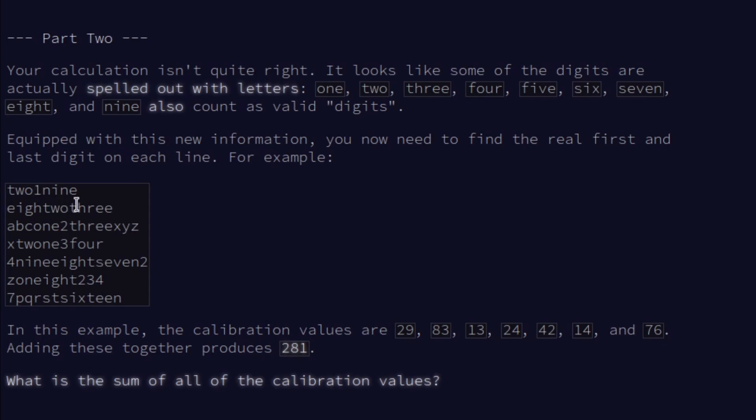I believe that that was just a choice the makers of the puzzle made to not include zero. So we get a new example. So 2, 1, 9 should now be 29. You do have to watch out. Because numbers can overlap. Like here, one and eight share an E.